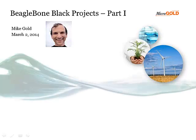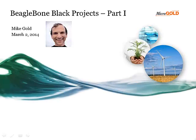Hi, my name is Mike Gold, and in this video we will be talking about the BeagleBone Black and how to use it.